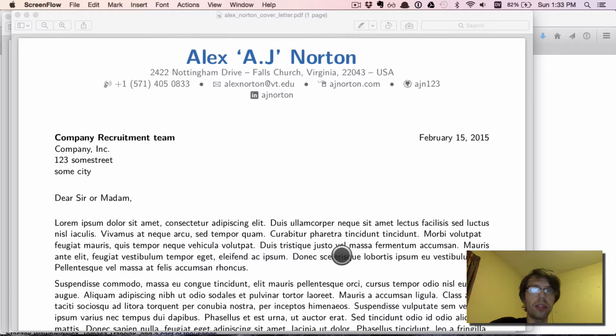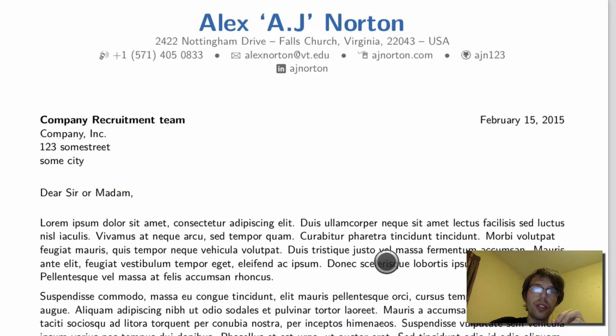What's Gucci everyone! I hope you guys are having a great day. Today I want to introduce you to my LaTeX resume tutorial series.